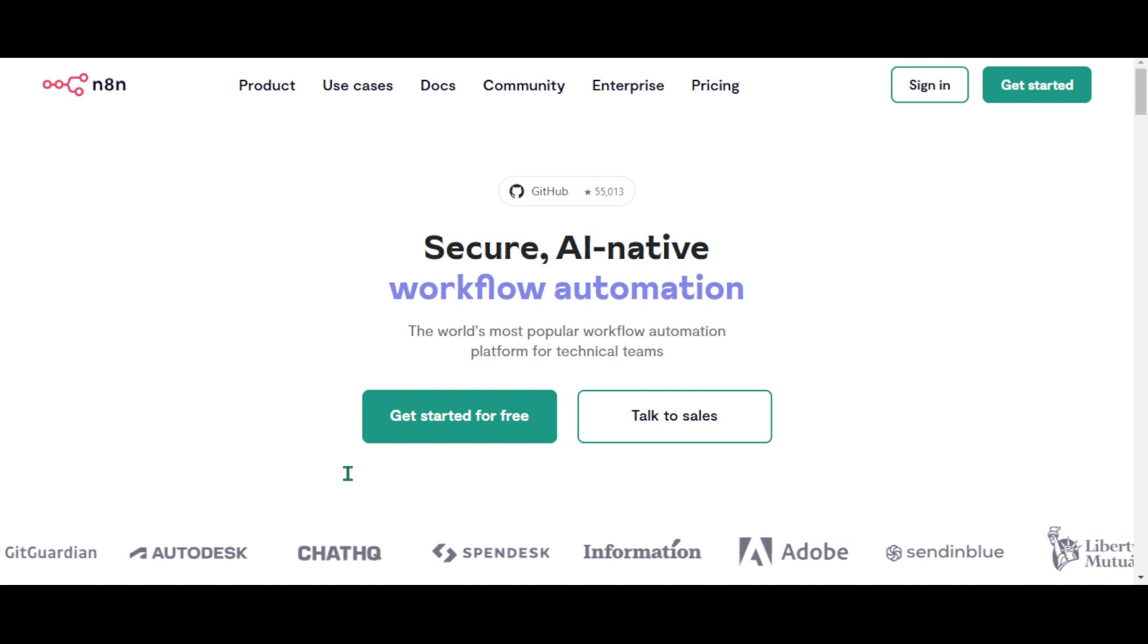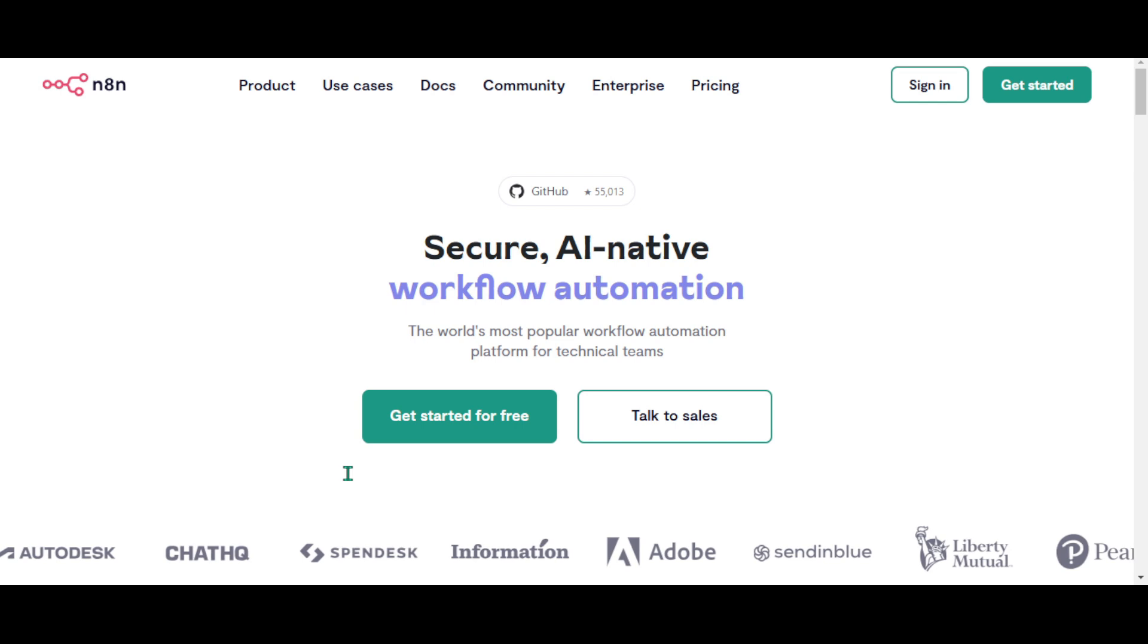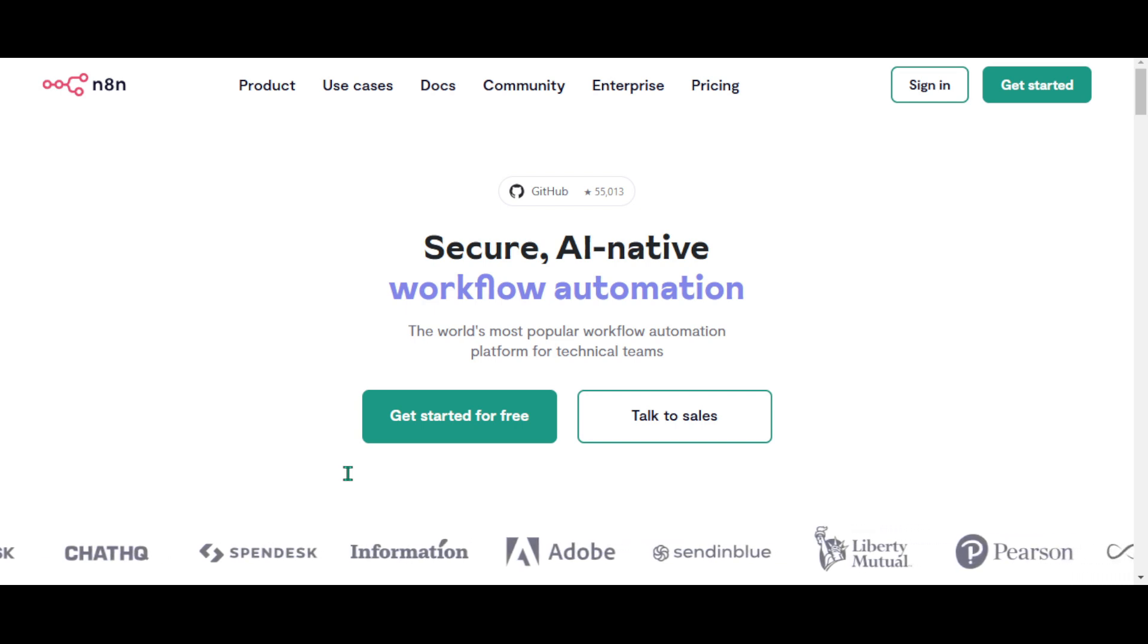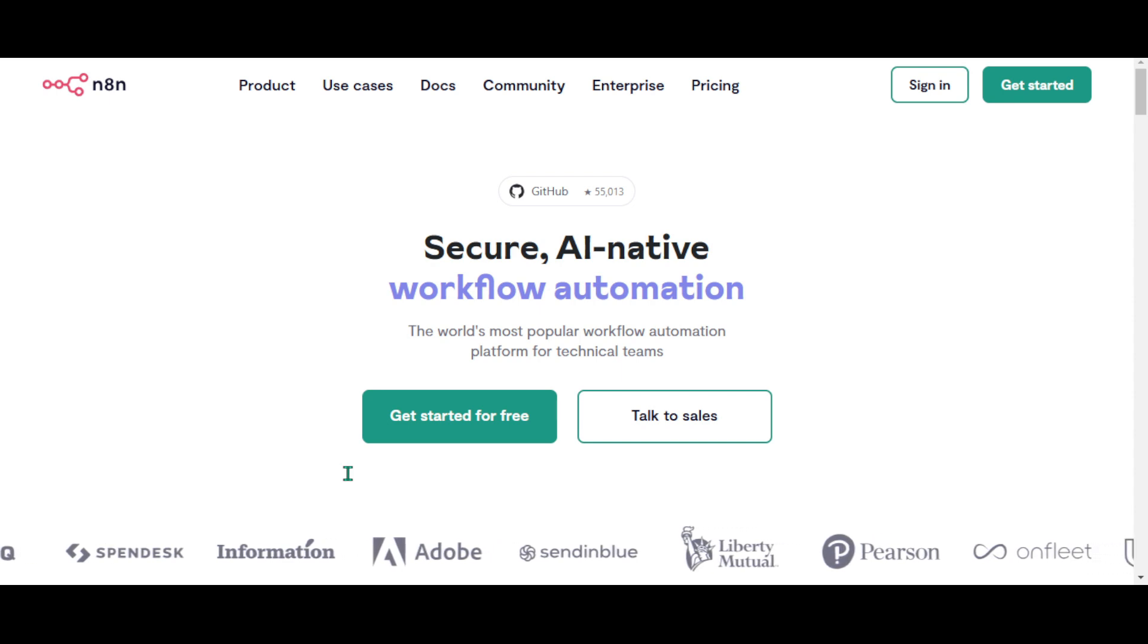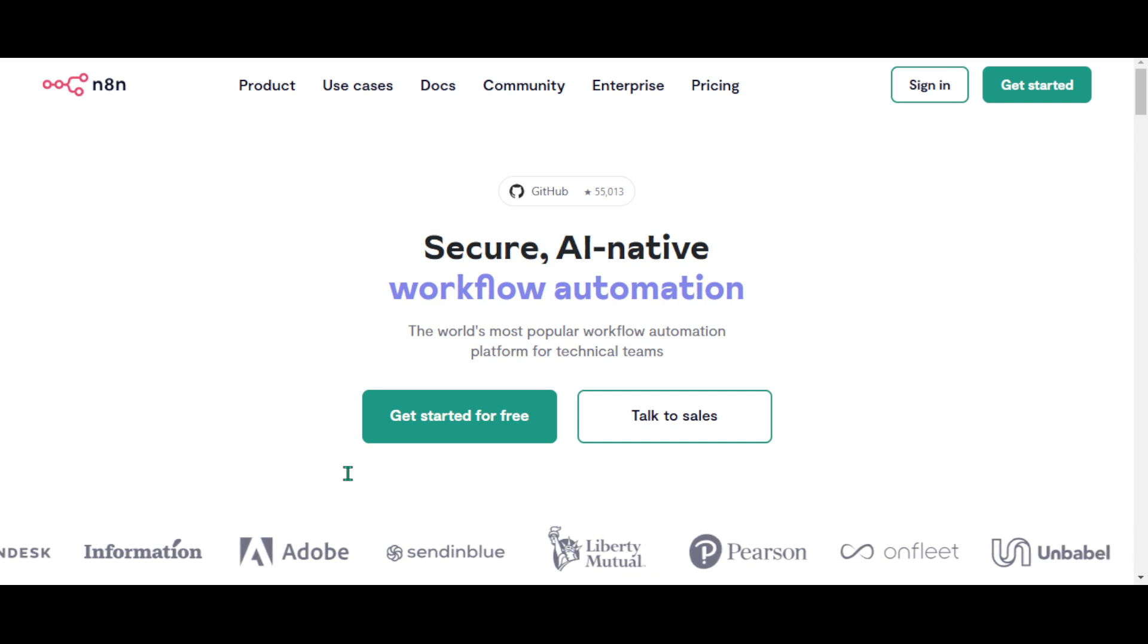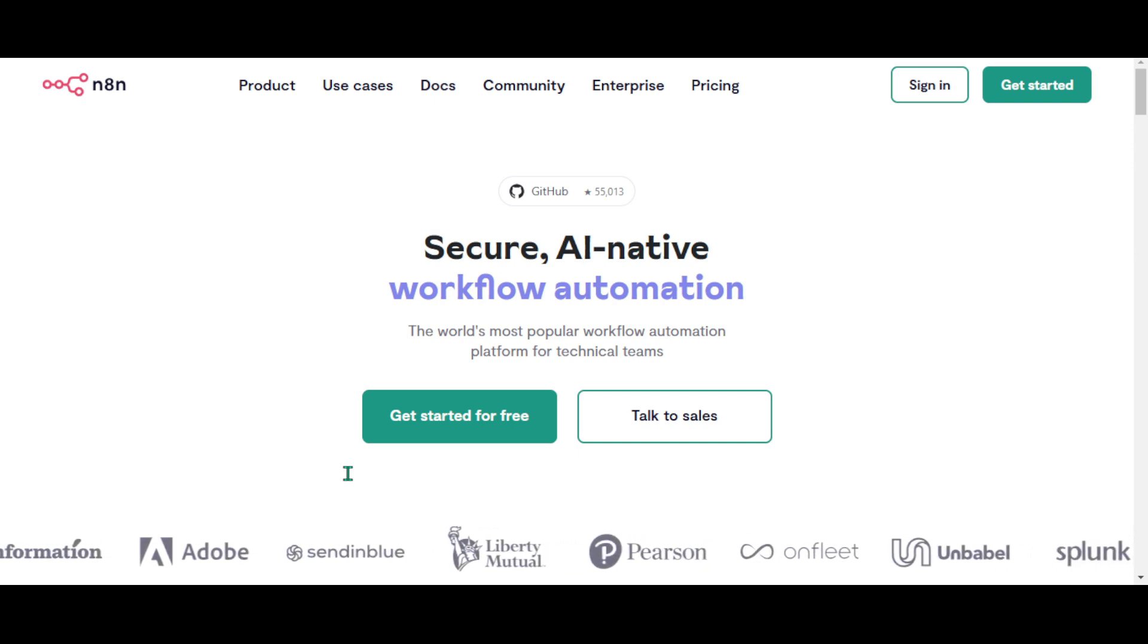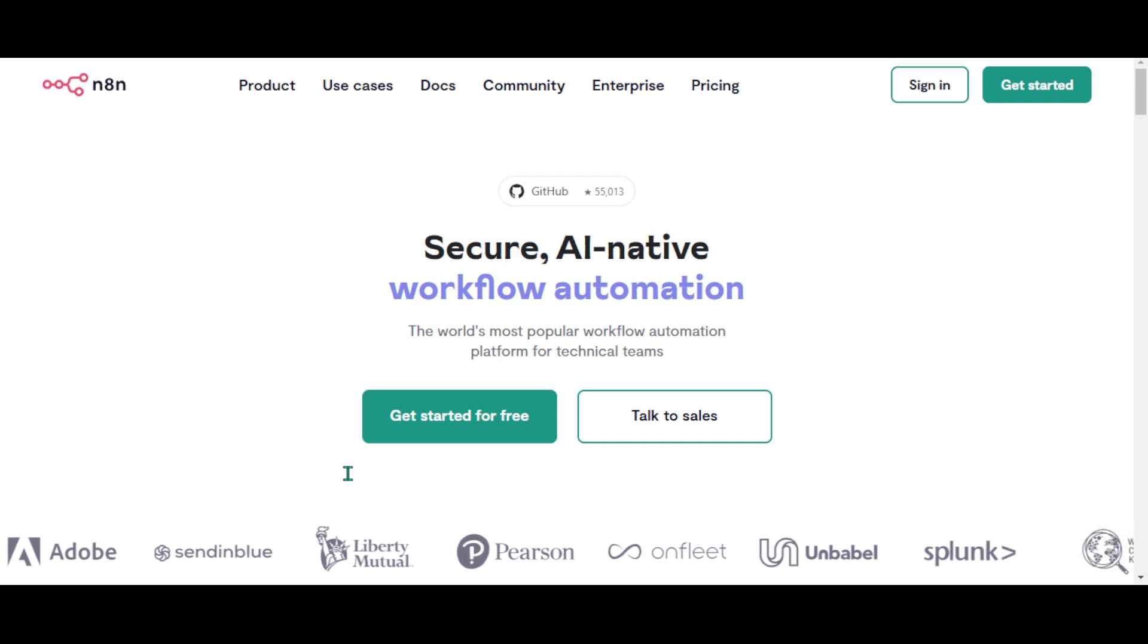If you don't know what N8n is, it is in my opinion the best no-code platform for building agents and automation. You can self-host N8n to use it for free, or you could pay $20 US monthly for managed cloud service. You can find a link to the cloud version below. I've got more N8n tutorials on my channel to help you get started and build awesome AI agents.